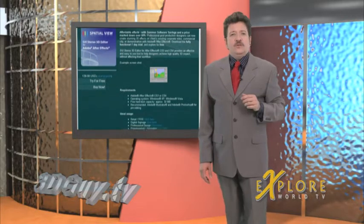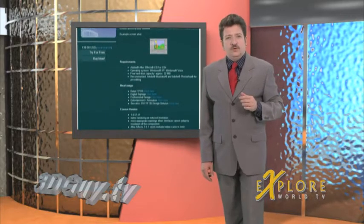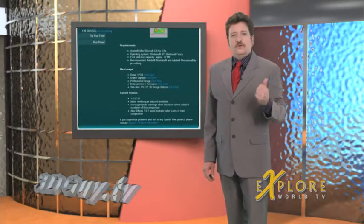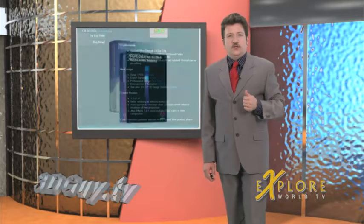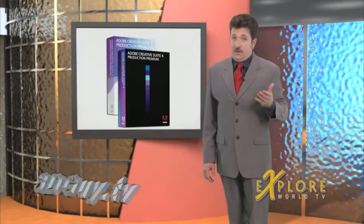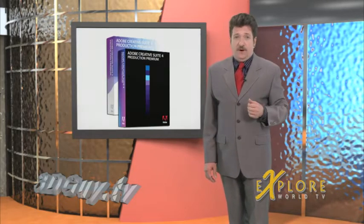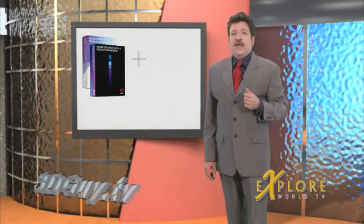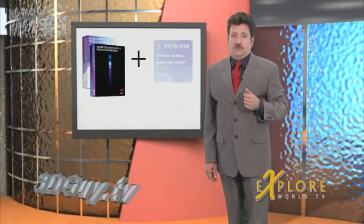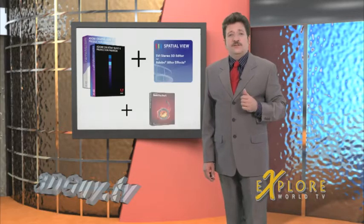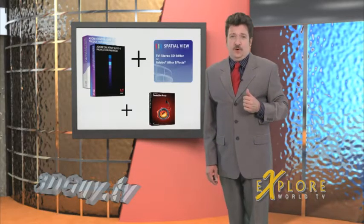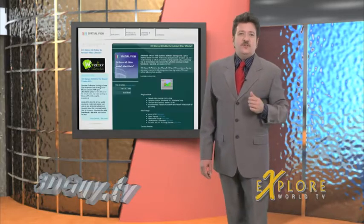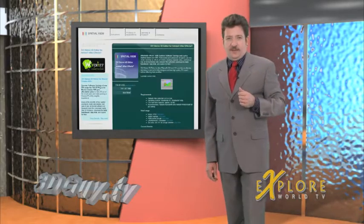Let's take a look at what tools we will use for this demonstration. First of all you're going to need Adobe Production Premium either CS3 or CS4, the SVI 3D editor from Spatial View, and Smart Sound Sonic Fire Pro for some really cool audio.